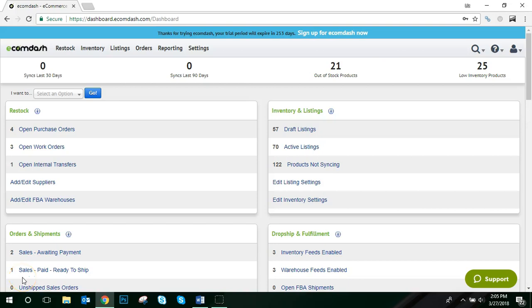In order to manage variant products in eCommDash, you must set up the parent and child relationship. Then create variations and assign those variations to the children products. Once this process is completed, you can submit the variant products to your sales channels.